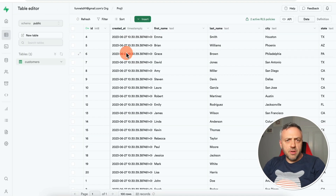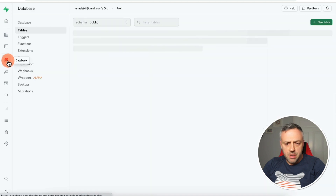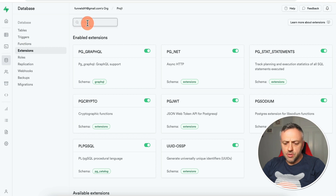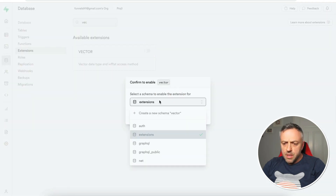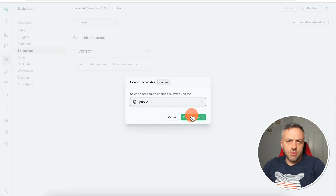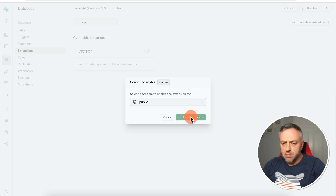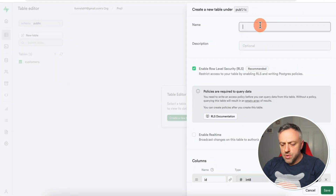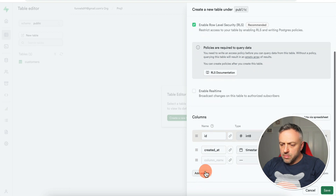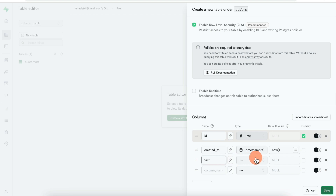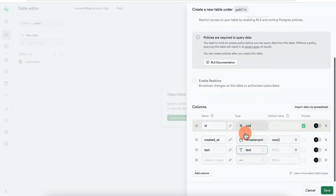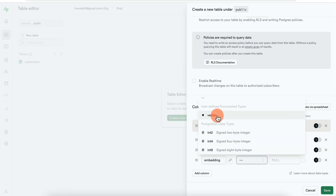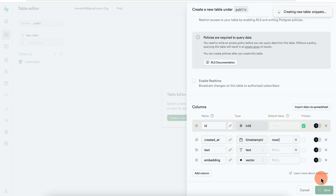This is very powerful — it allows you to create search engines, summaries, chatbots, and Q&A systems. The best part is that Supabase handles this natively. To use it, go to your database, click Extensions, search for Vector, enable it in the public schema. Now go back to the table editor and create a new table called Snippets with two columns: text (type text) for the text snippet, and embedding (type vector) for the corresponding embeddings — a column type that's now available because we enabled the extension. Click Save.